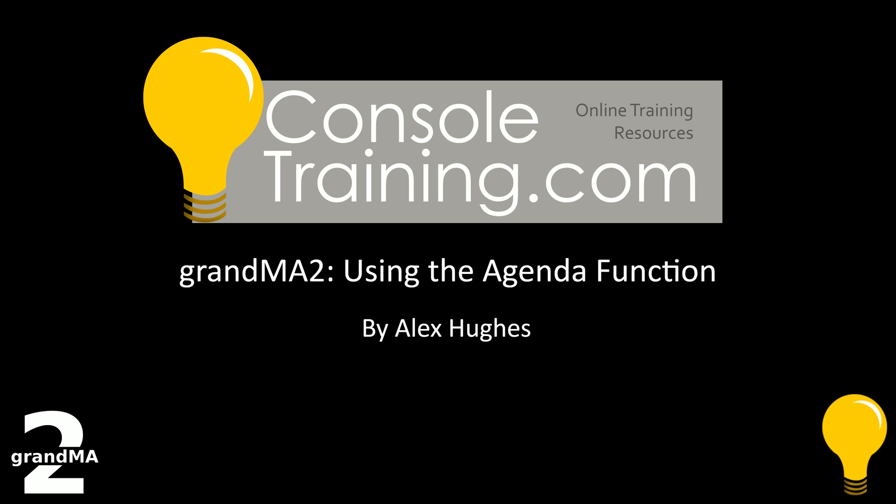Hello and welcome to Console Training. My name is Alex Hughes and welcome to today's video on using the Agenda Function in GrandMA2. Let's jump straight in.